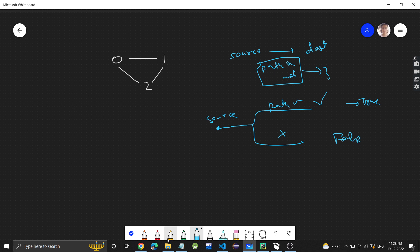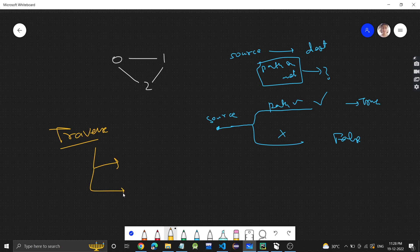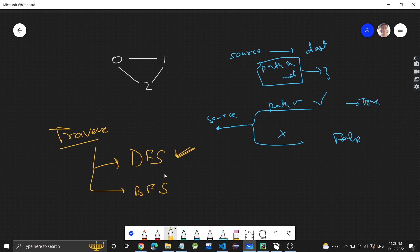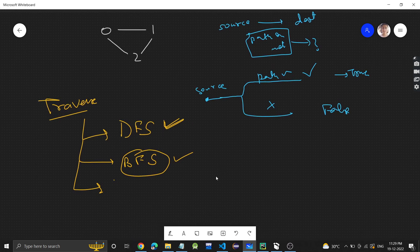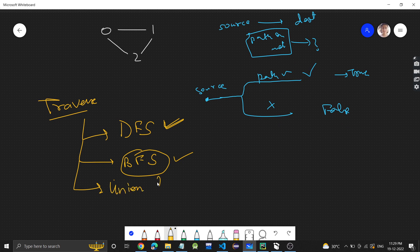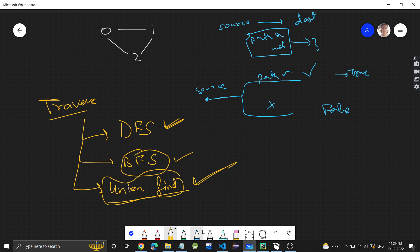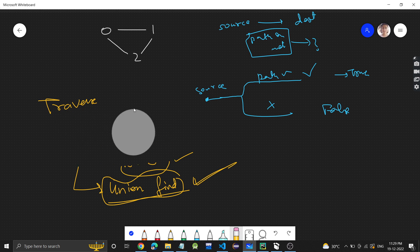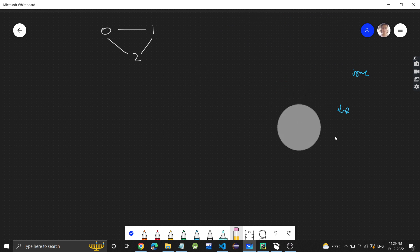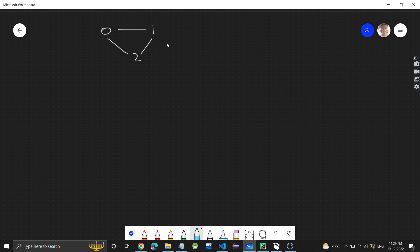We just need to traverse the graph. There are two algorithms for graph traversal: depth first search and breadth first search. In this video I will discuss the depth first search approach. There is also another method — the union-find algorithm. Let me know in the comments if you want videos on BFS or union-find, but in this video we will do the DFS solution.